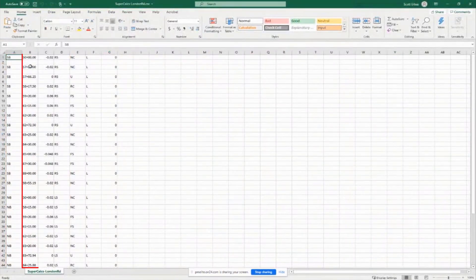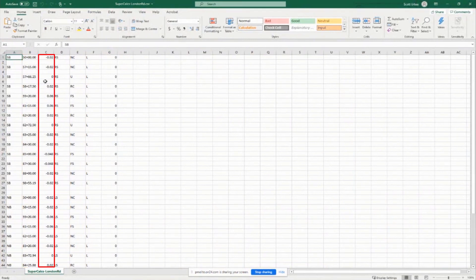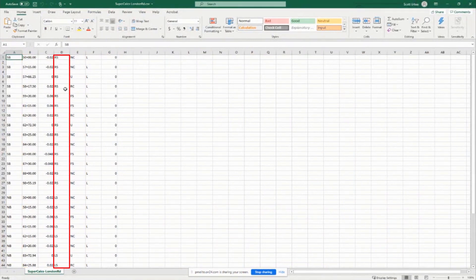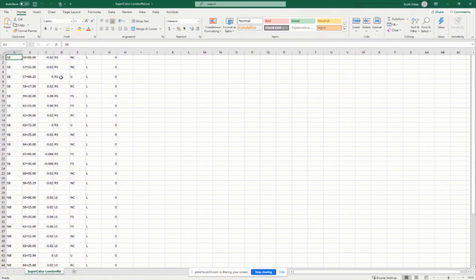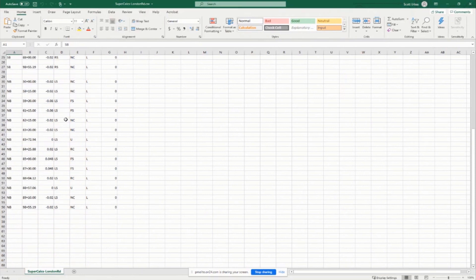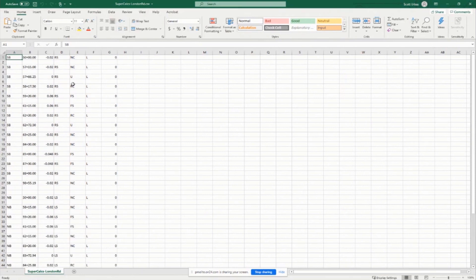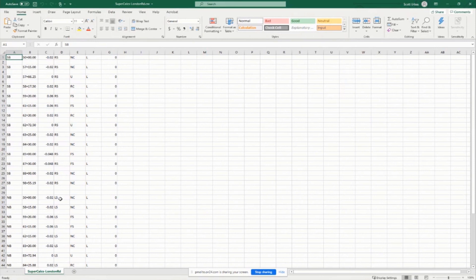This is the station. This is your cross slope. This is the type of transition. So you can see here full super, normal crown, whatever. Or actually, this is the side of the road. The RS and the LS. This stands for right side. And the LS stands for left side.